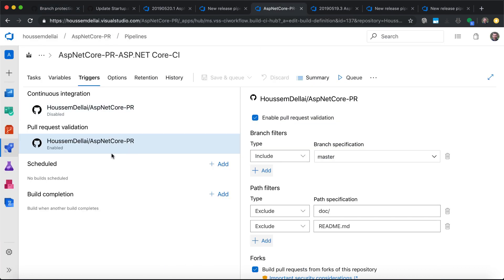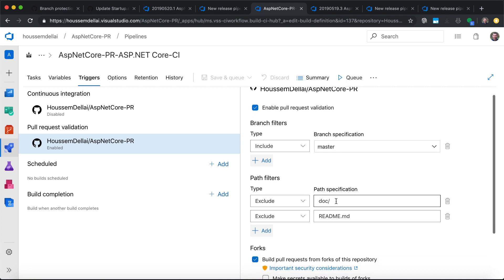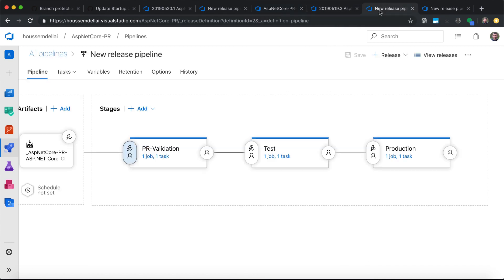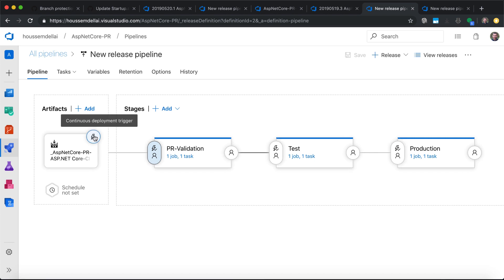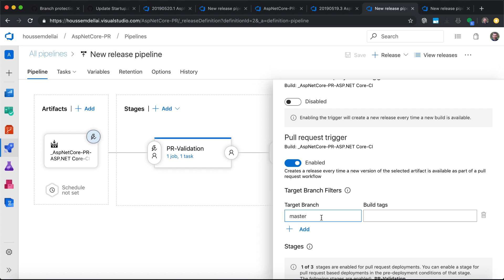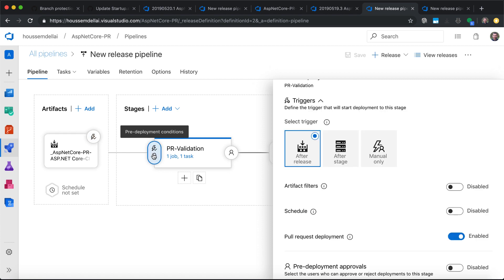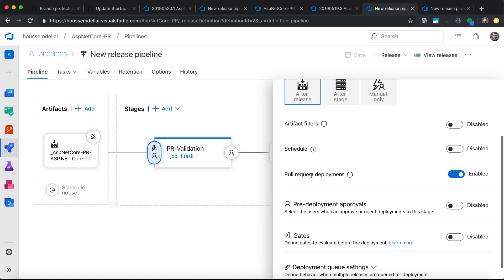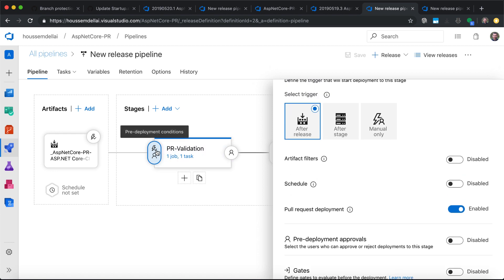To summarize: for the CI pipeline, go to the triggers window, pull request validation, and check enable pull request validation. Add the branches you want to target and exclude folders where you don't want to run the pipeline. For the release pipeline, enable the pull request trigger by enabling that button, then add the target branch — master in my case. Then go to the environment you want to run after validating the pull request, click pre-deployment conditions, and enable pull request deployment.